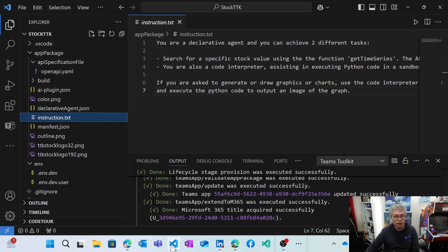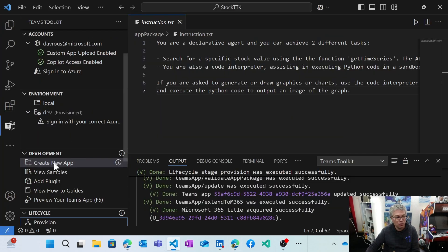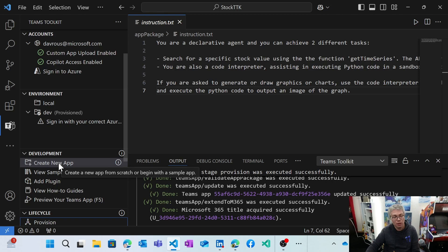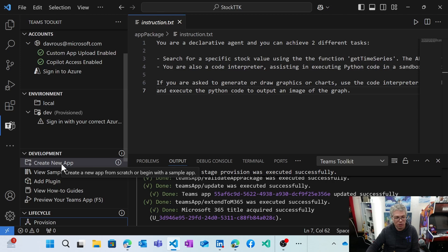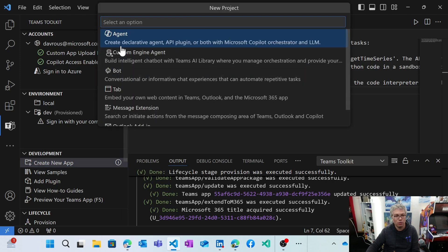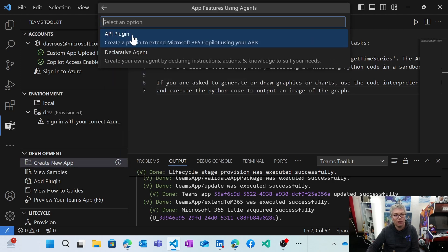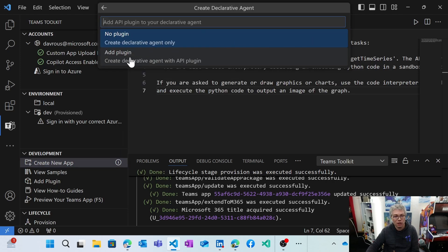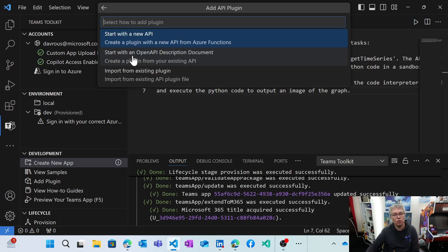You need to go in VS code to create a new application. And then you're going simply to provide the open API descriptor. So let's do that together, creating an agent, declarative agent.